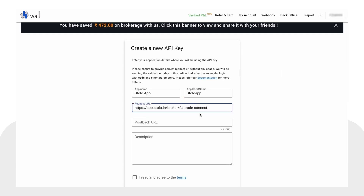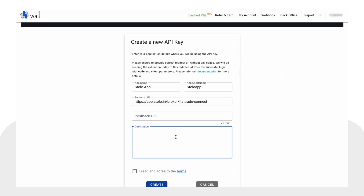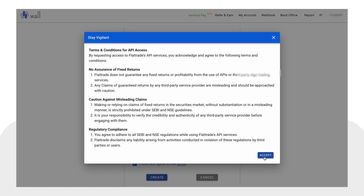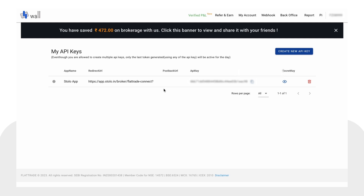Paste the redirect URL there. You can leave the postback URL empty — you don't have to fill that. Type in some description, for example 'This is for trading', and click Create. The API key gets created successfully.